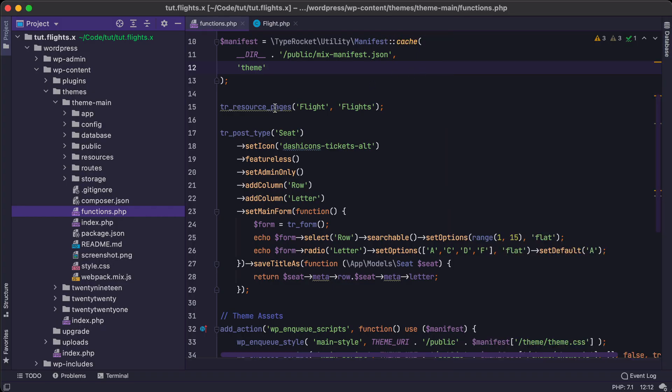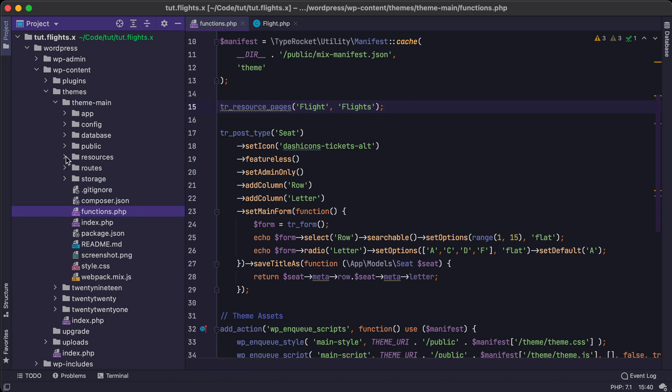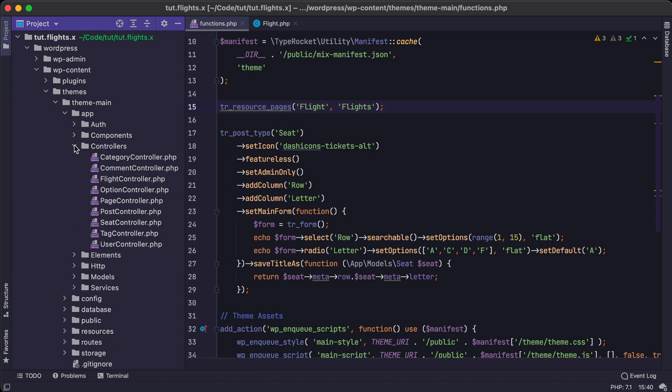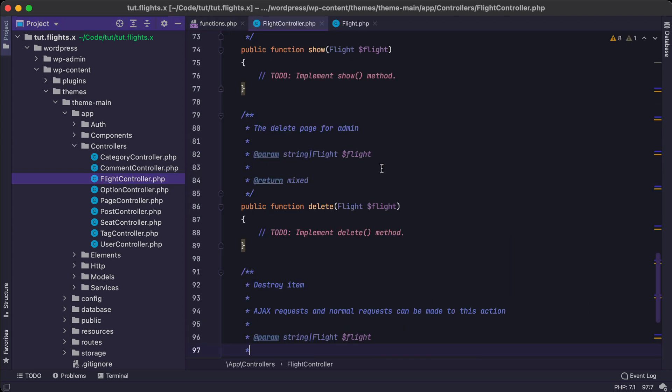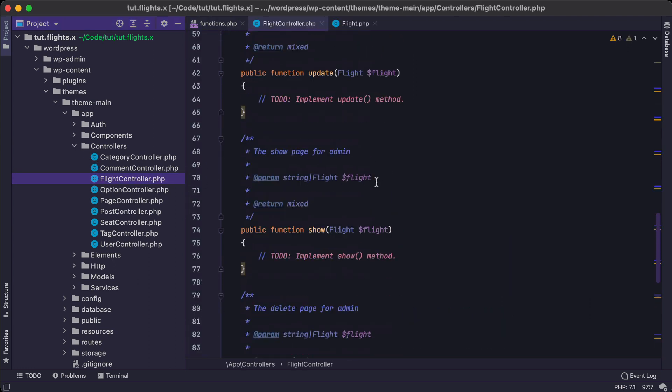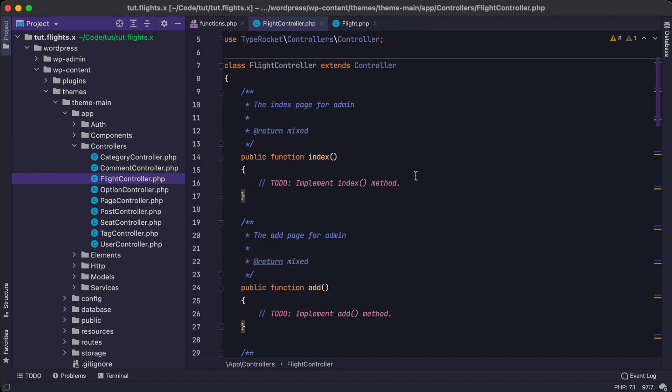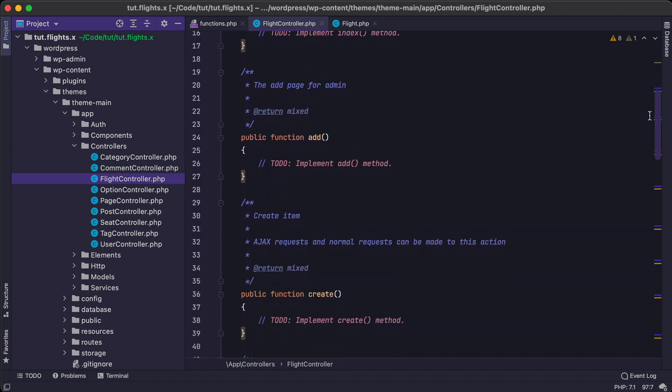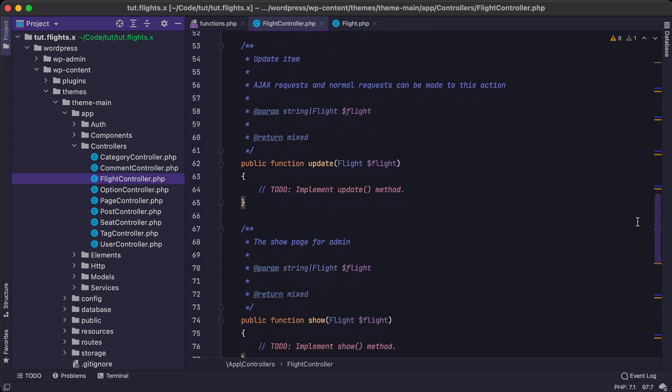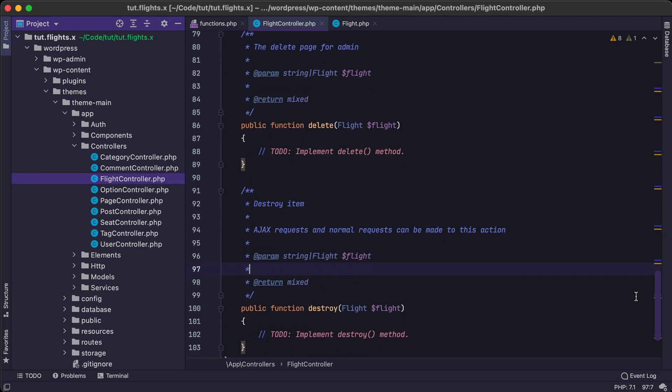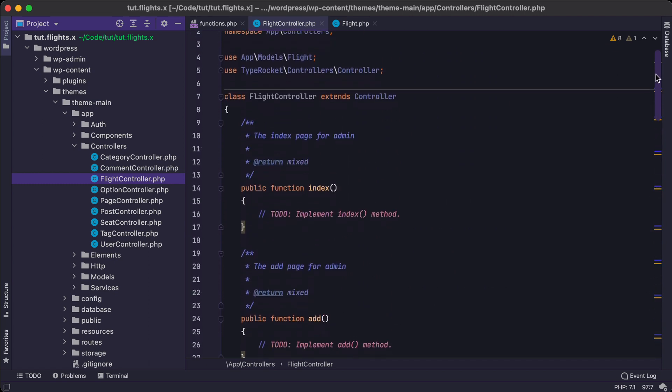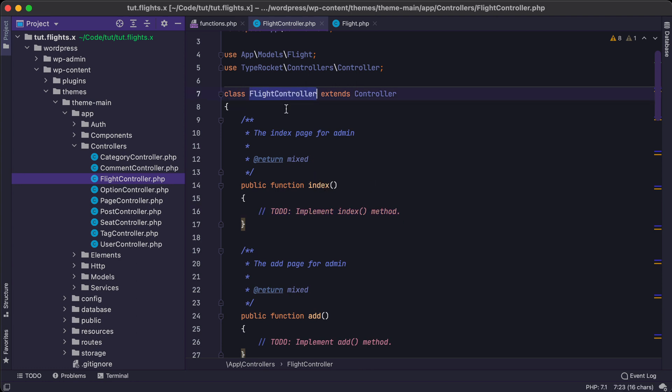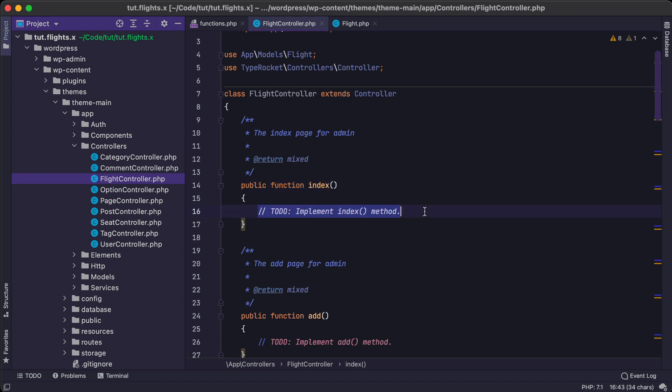So now that we have our flights resource registered, we're going to jump over to our app controllers and get that flight controller that we had earlier. And here we'll see we have a lot of methods already created for us. And each one of them is important in its own way. And we'll walk through what each one of them is for as we move through this tutorial. However, the index section is the method that we care about because that's the method that's going to get called from this controller whenever somebody goes to that flights page, flights underscore index.